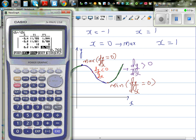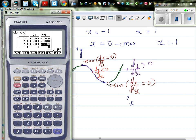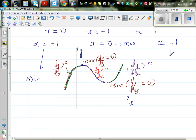Now let us go to x = 1. At x = 1, the gradient is again 0. To the left of 1, you have a negative gradient, and to the right it is positive. So from negative gradient reaching 0 and then going positive — this means x = 1 is again a minimum. So you've got two minimums at x = -1 and x = 1, and one maximum at x = 0.